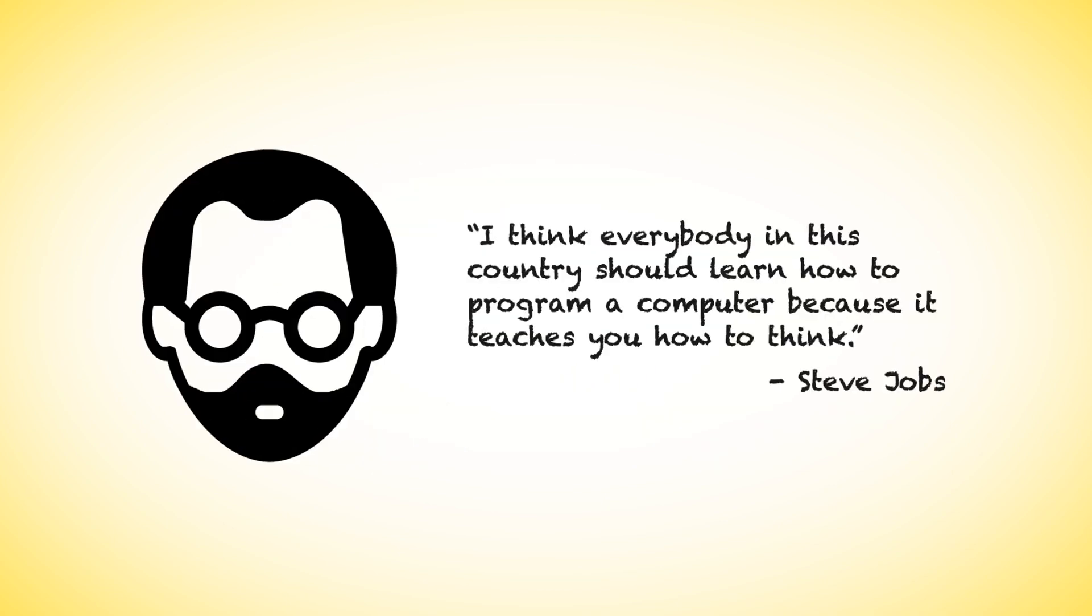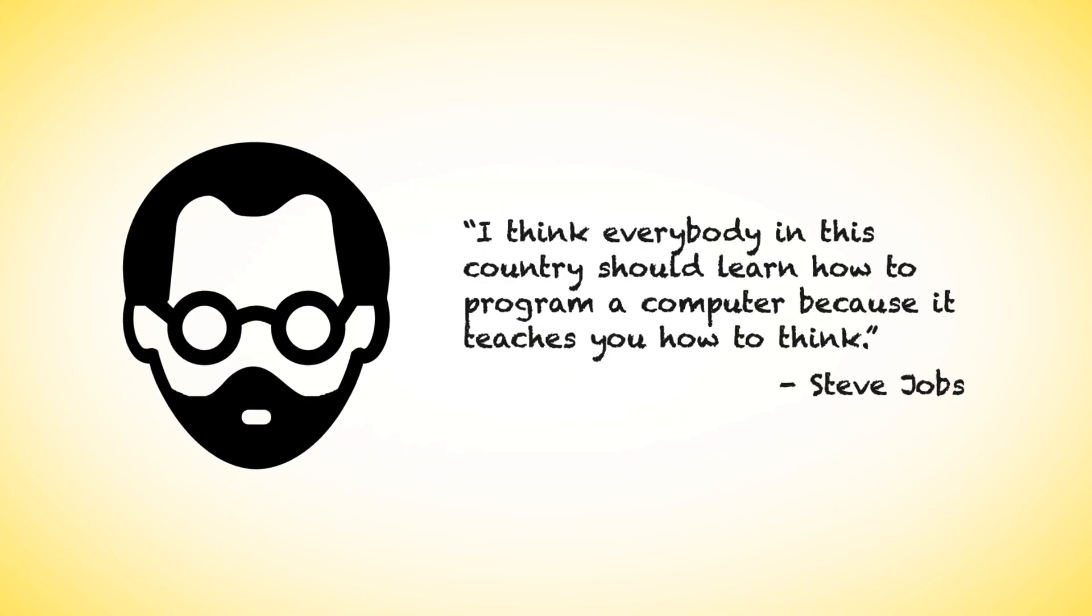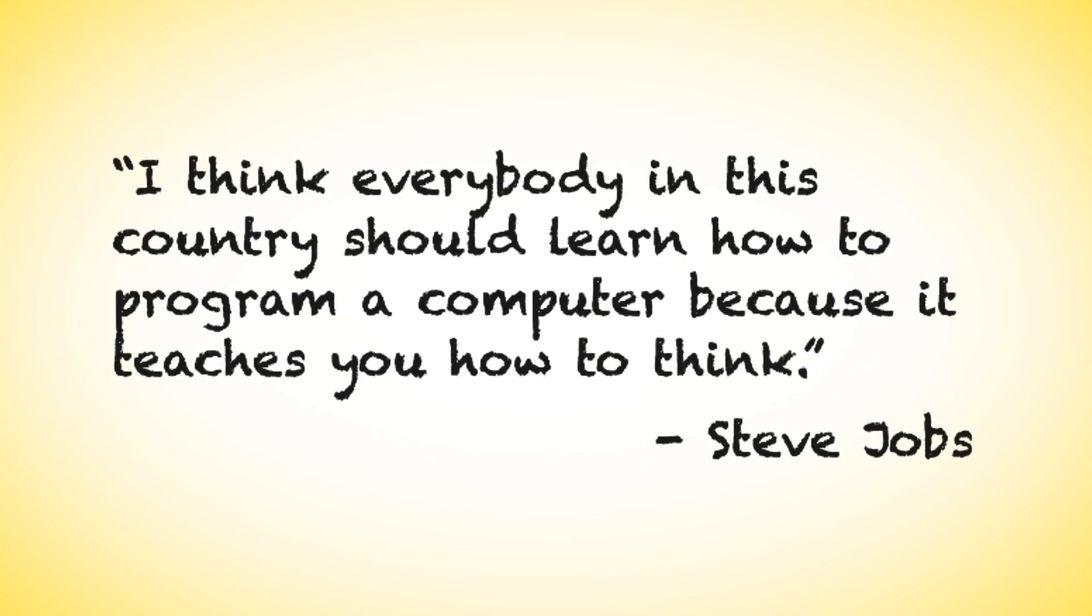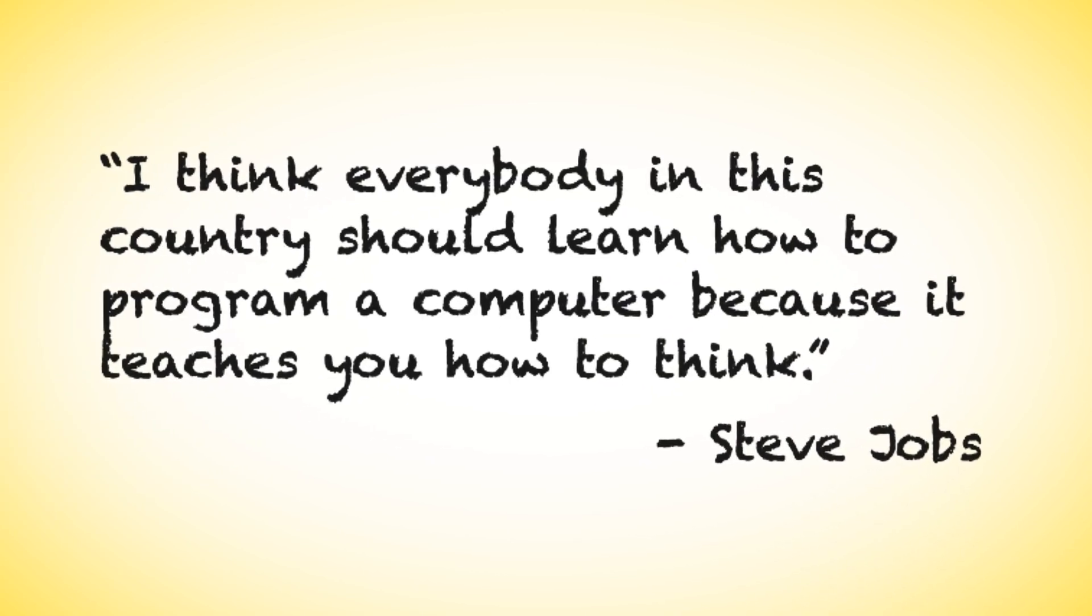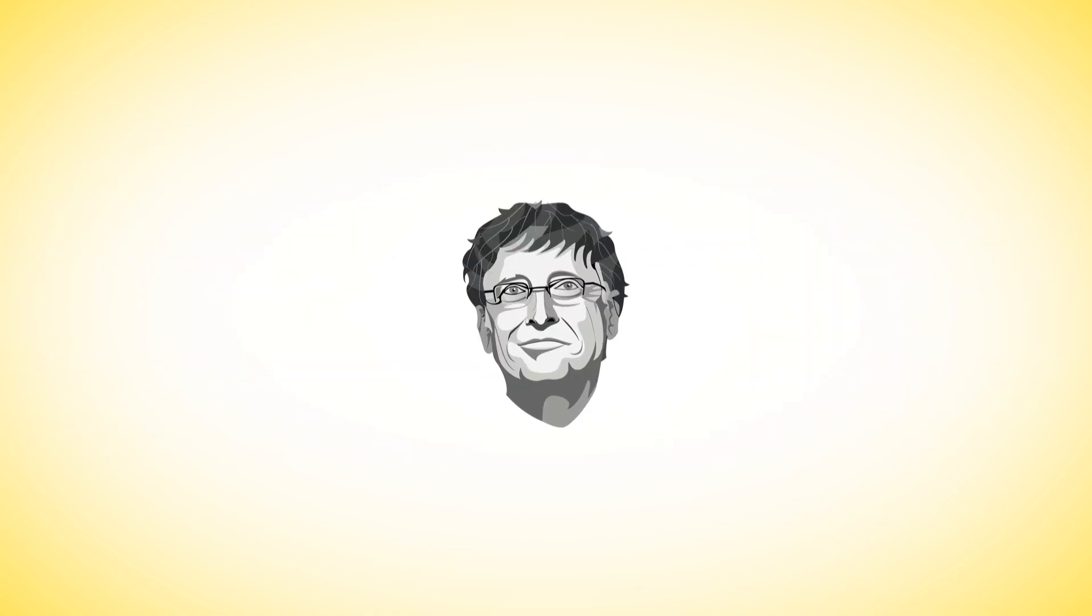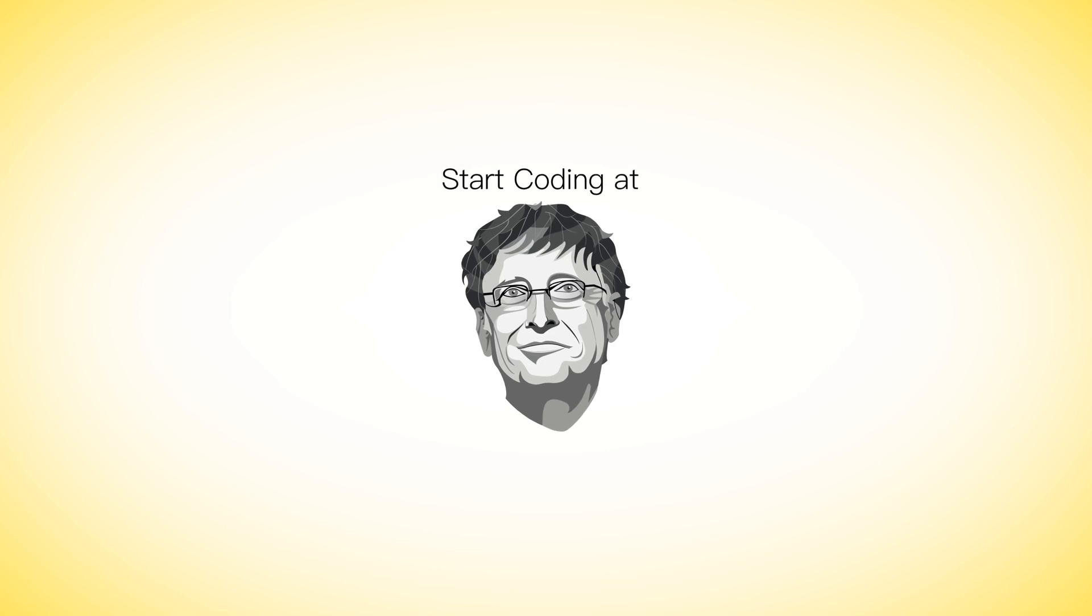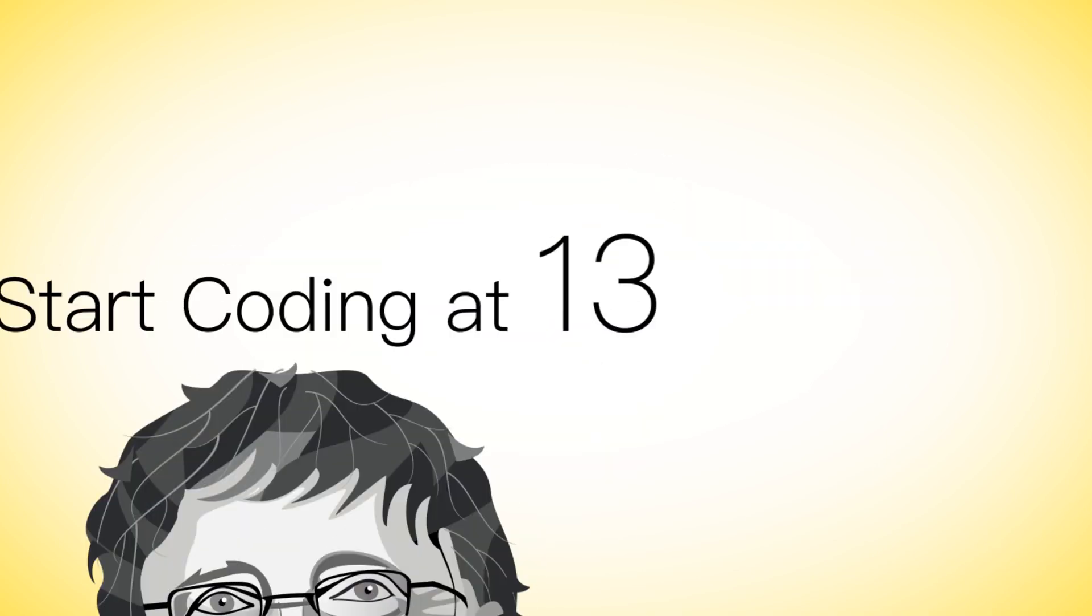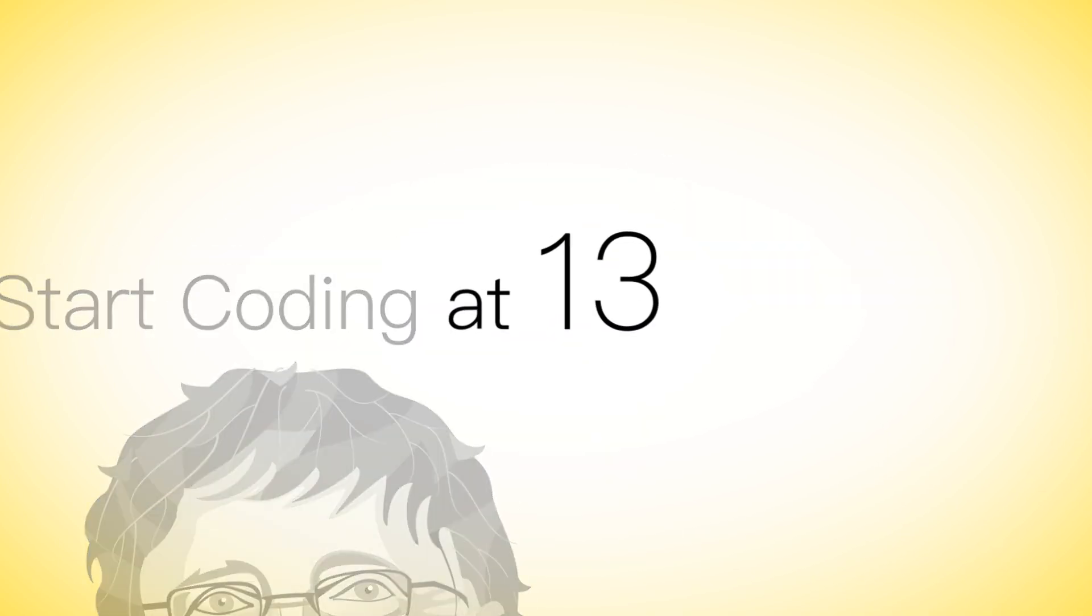Steve Jobs once said everybody in this country should learn how to program a computer because it teaches you how to think. Bill Gates started to learn coding at the age of 13.